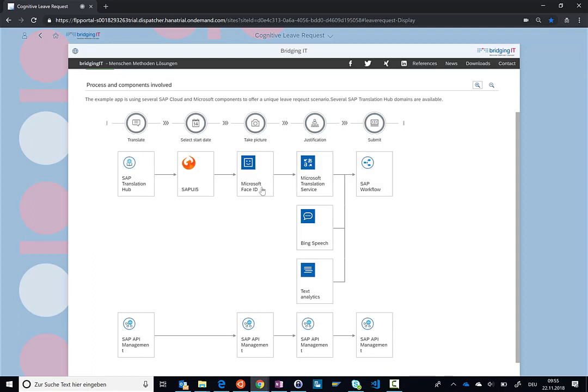But it can also be services that come from another data source, like in our case, the Microsoft Face ID, the Microsoft Translation Services, the Bing Speech Services, all coming from Microsoft Azure. So it's really not about should I use SAP Cloud Platform or Azure, but you can actually get the best results when combining these services together.